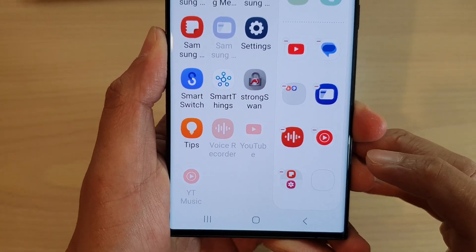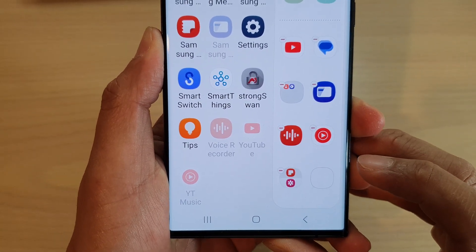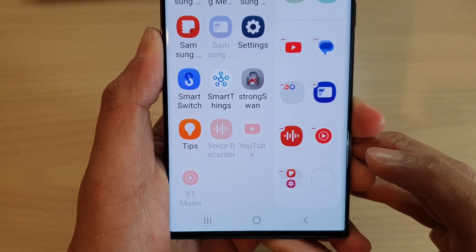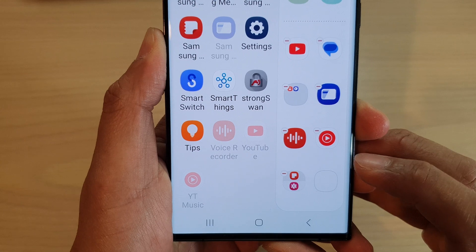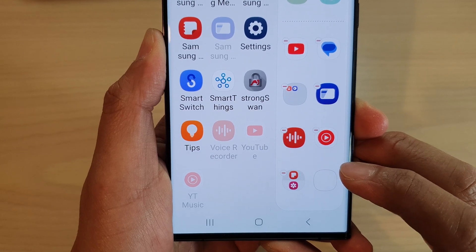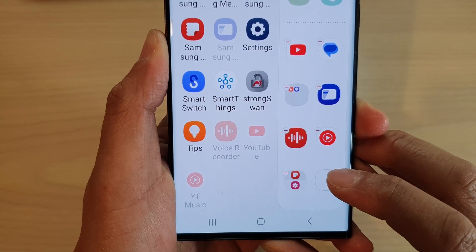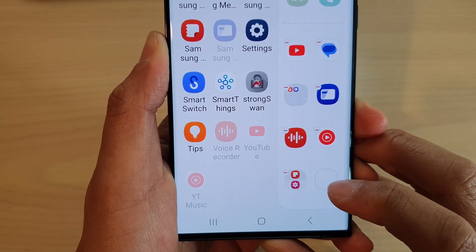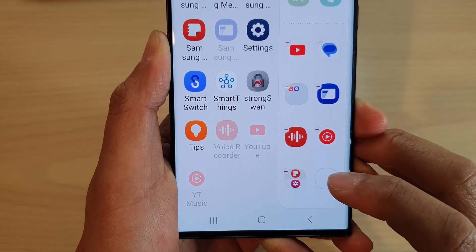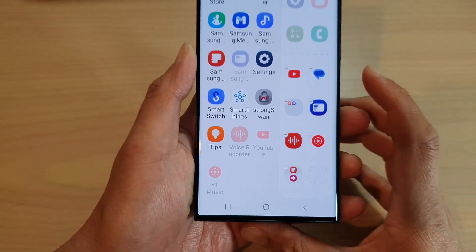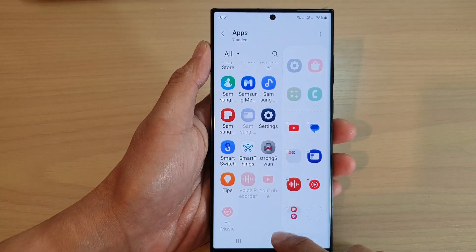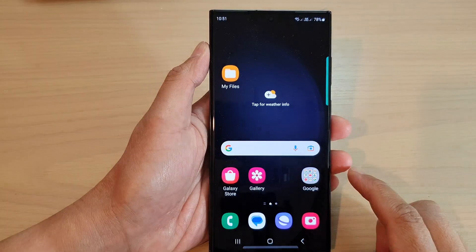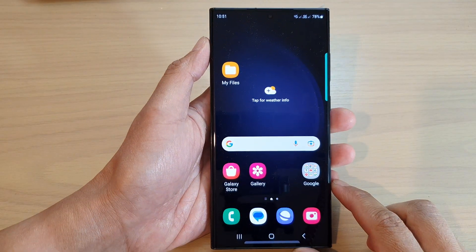Hey guys, in this video we're going to take a look at how you can create multi-window app shortcuts on the edge panels on the Samsung Galaxy S23 series. First, tap on the home button to return back to the home screen.